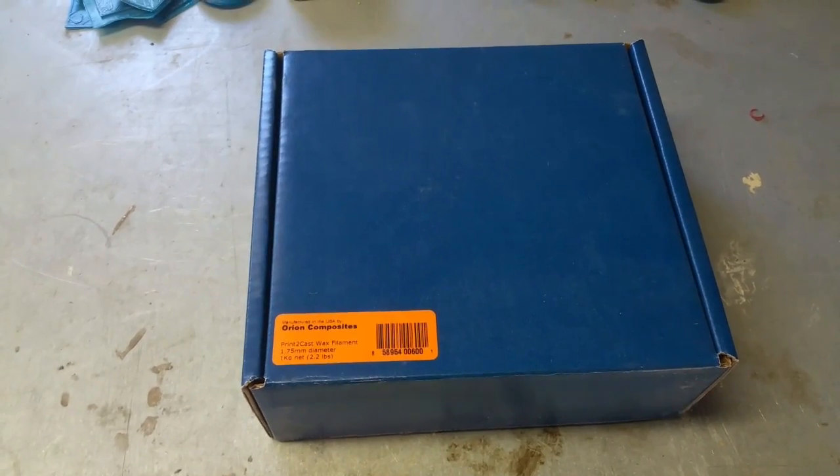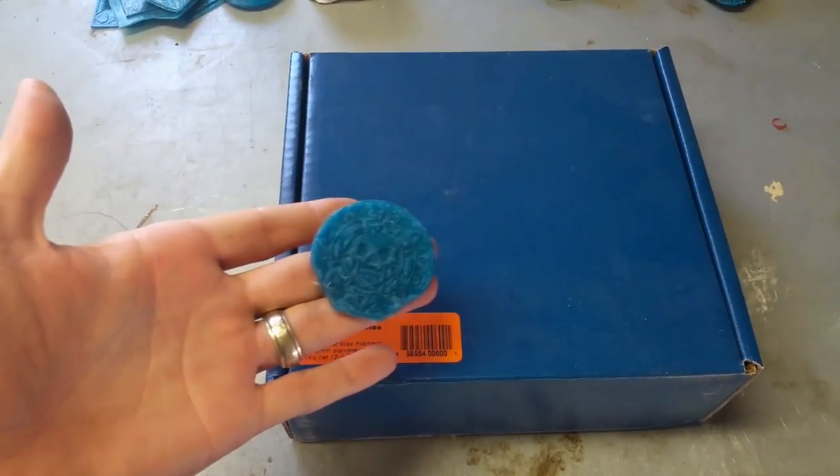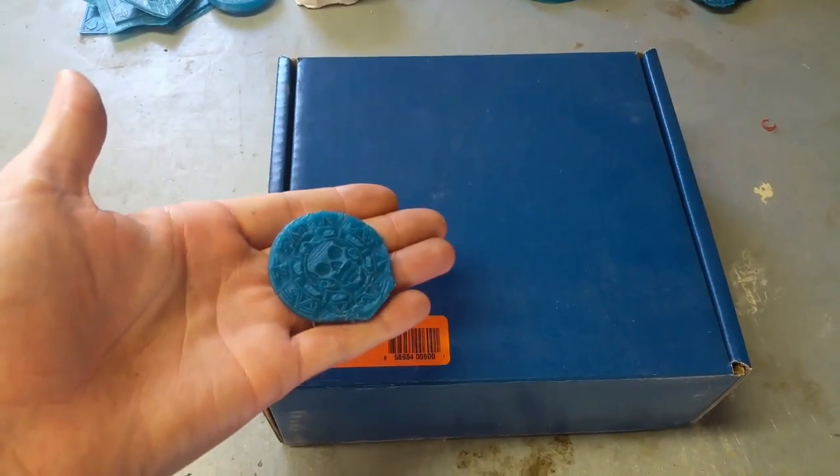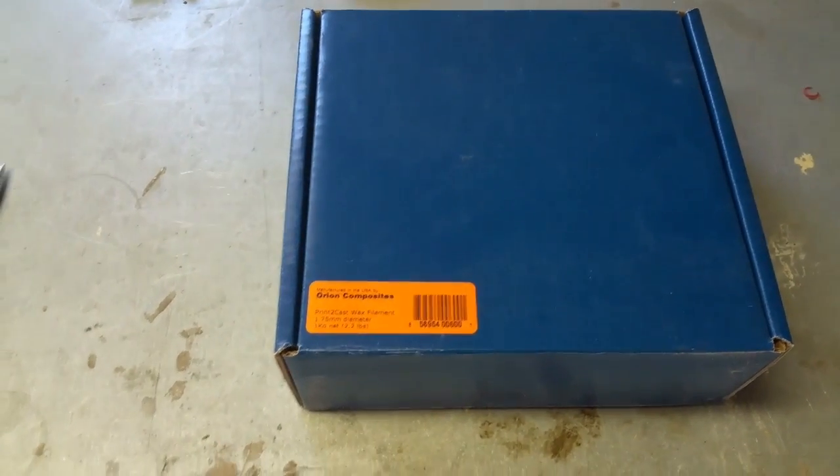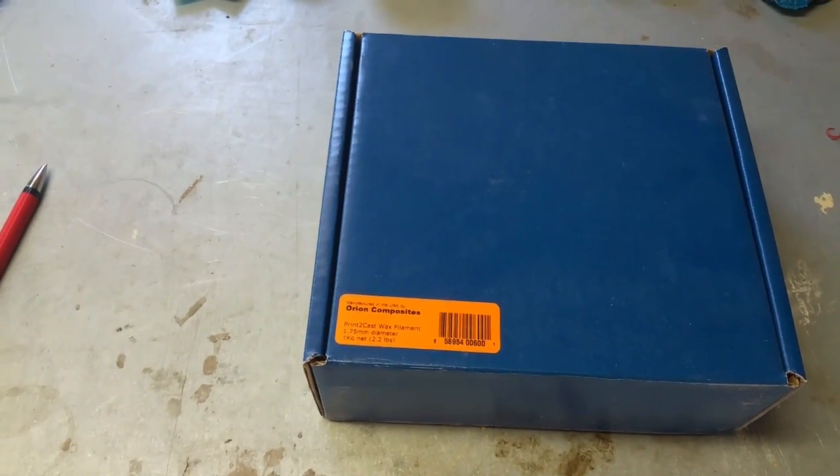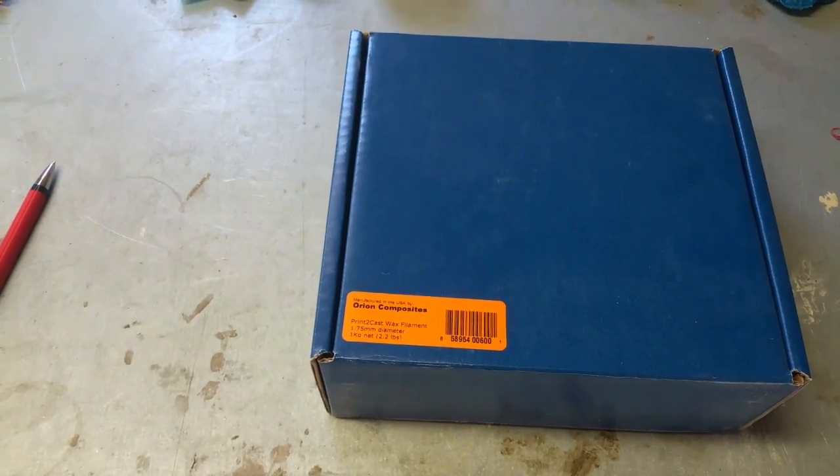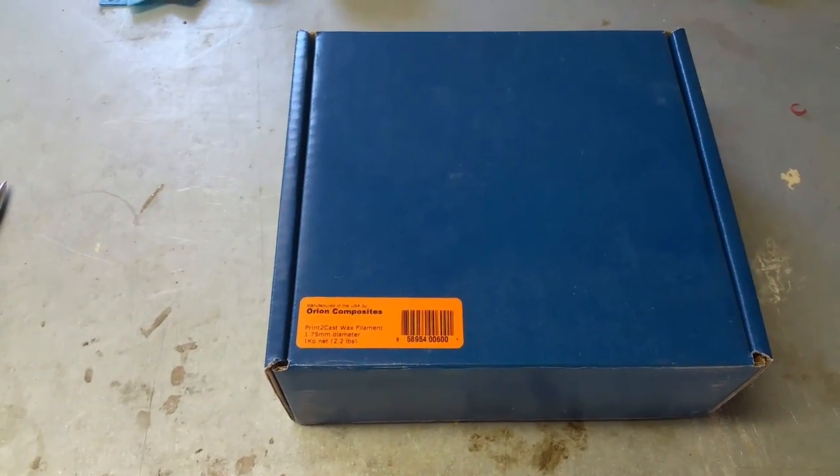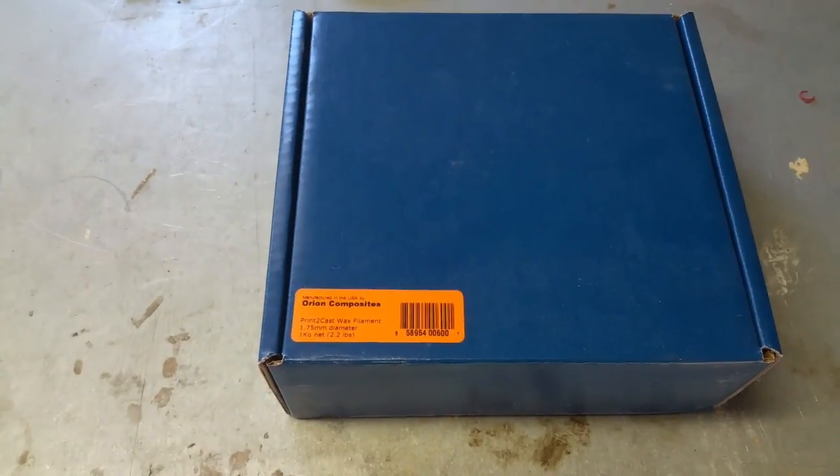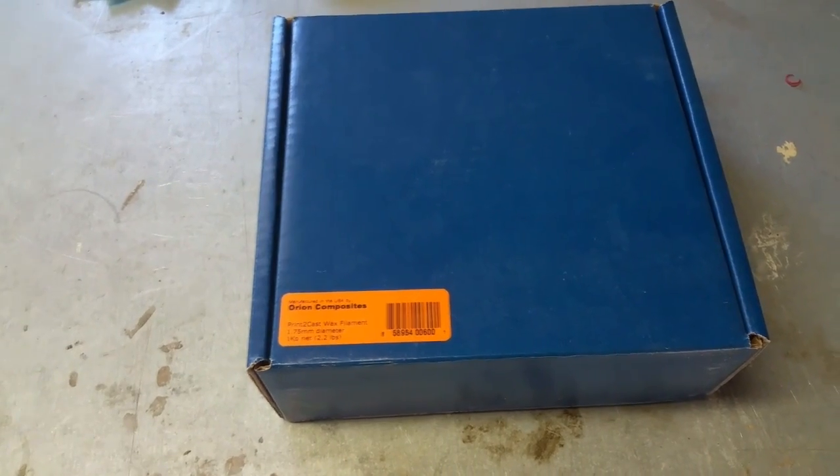If you've seen any of my recent videos, you'll notice that all of them have been this blue, which is this print to cast filament. And after printing out several things for about a month now, I figure it's about time to do a review on it. So let's get started. Let's go over and take a look at what the roll looks like and jump into it.